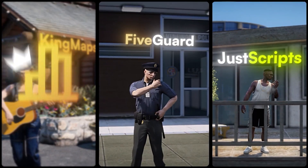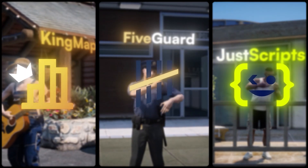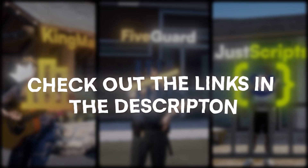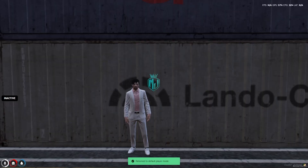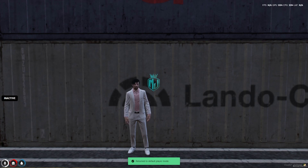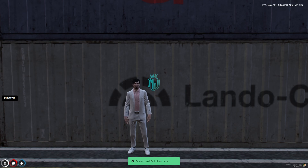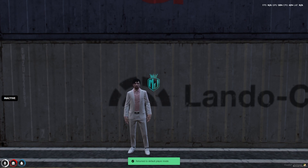This video has been sponsored by King Maps, 5 Guard, and Just Scripts — check their website in the description. Hey guys, welcome back to another video. Today we are going to install a crafting system in our FiveM server. This crafting system works with ESX, QB Core, and QB OX framework, so if you are using any one of these you can easily install it after watching this video. If you find this video helpful, make sure to subscribe and hit the bell icon.